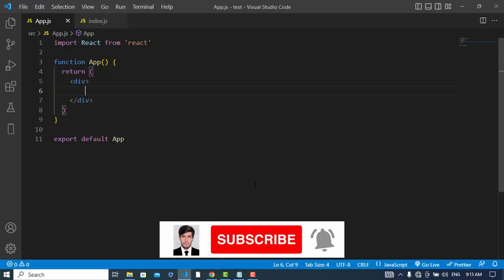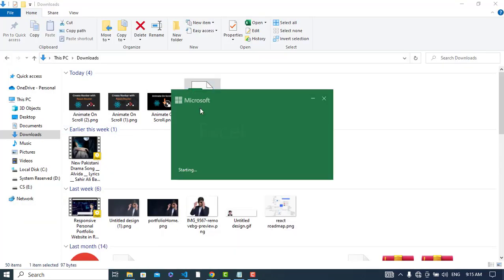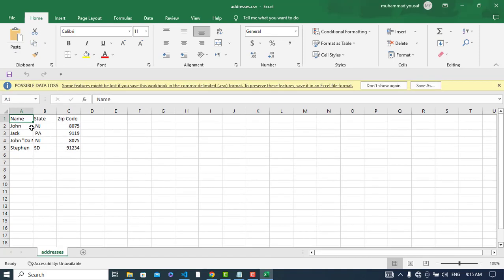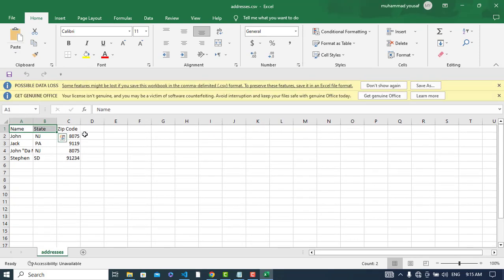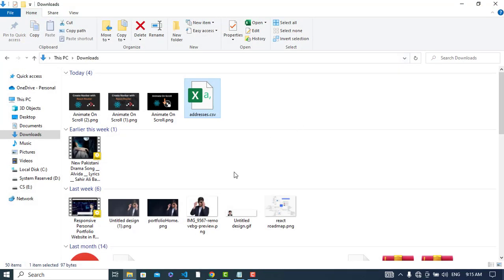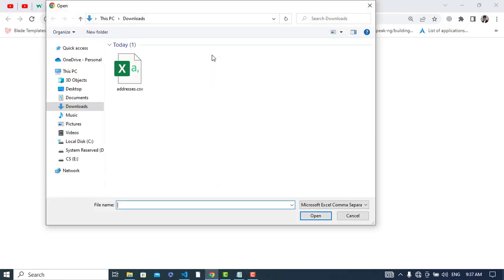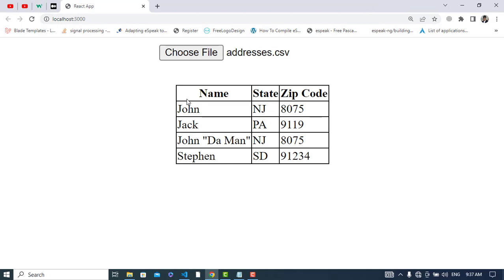Hi everyone, welcome back. In this video we will read data from a CSV file. We have a CSV file with columns for name, state, and zip code. The final result will look like this — we have this data displayed from the CSV file.